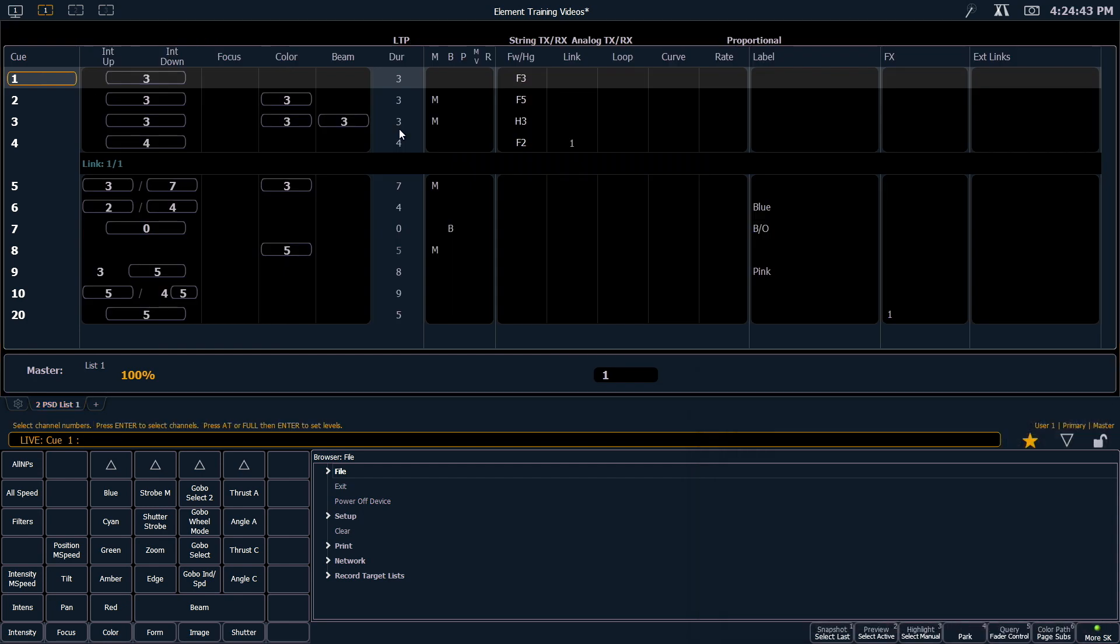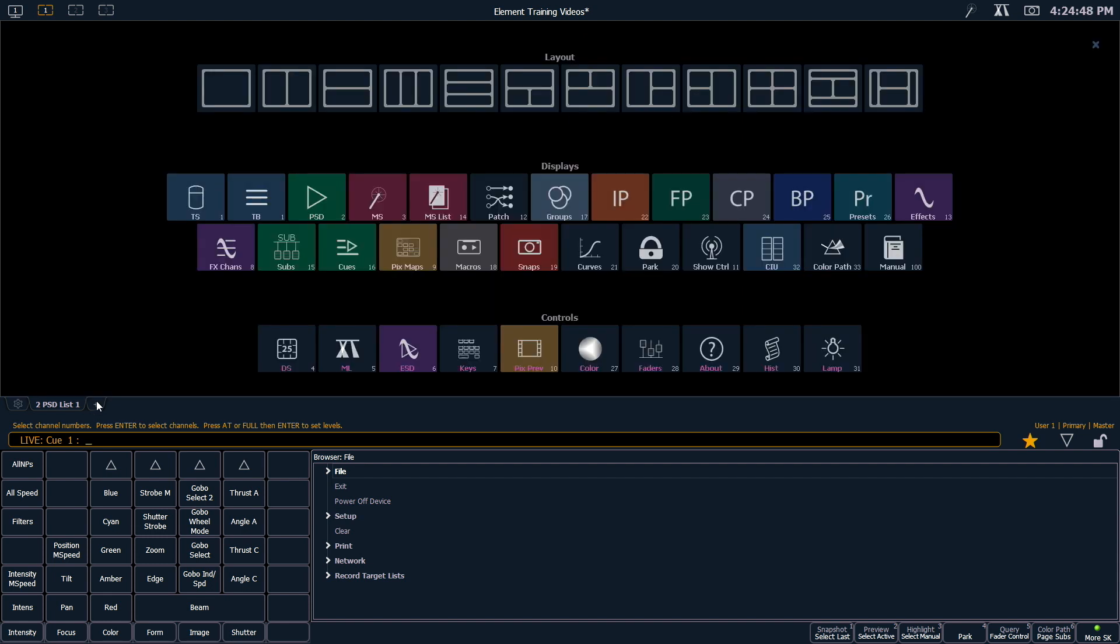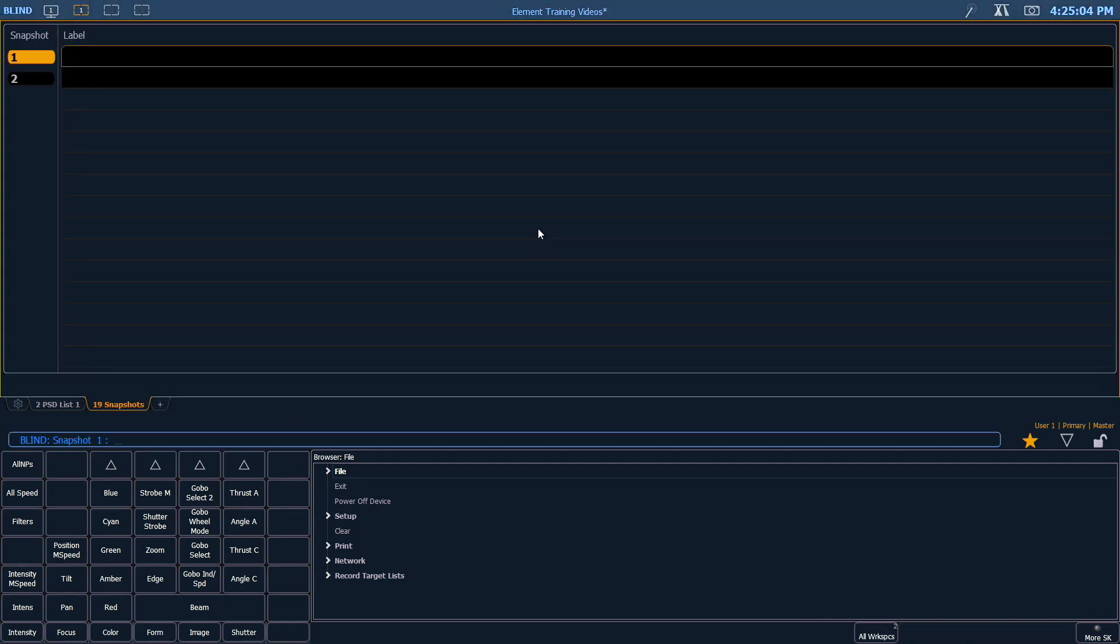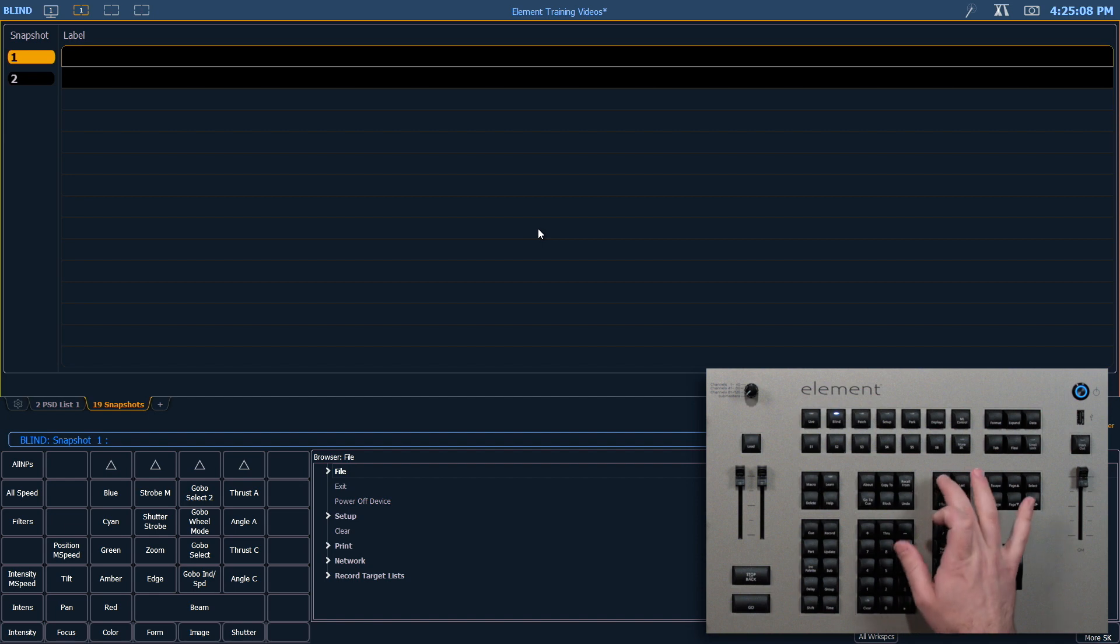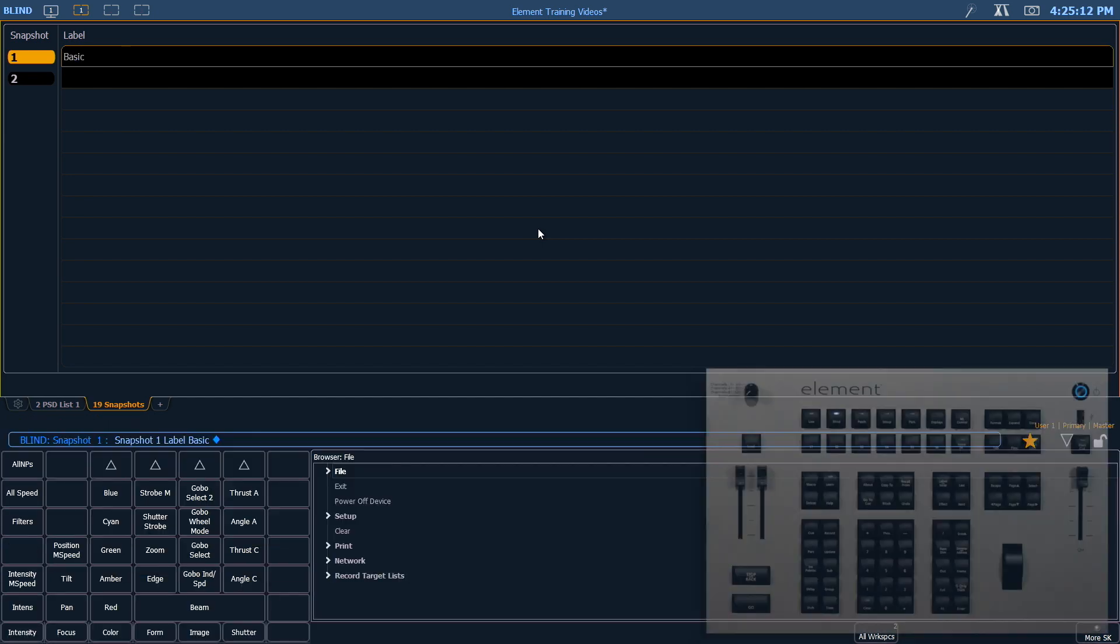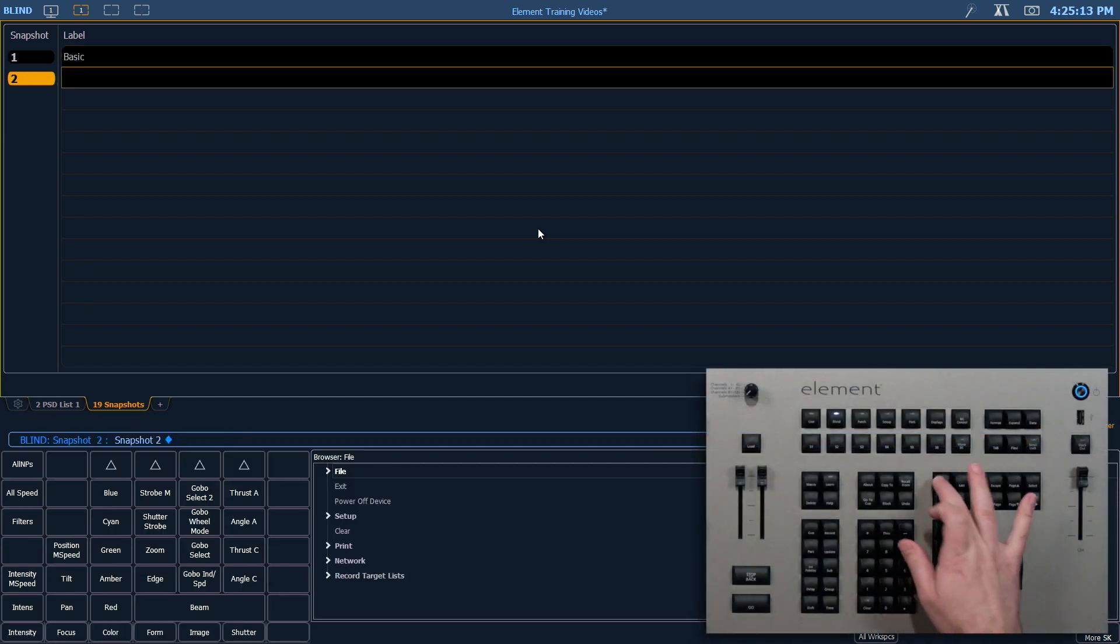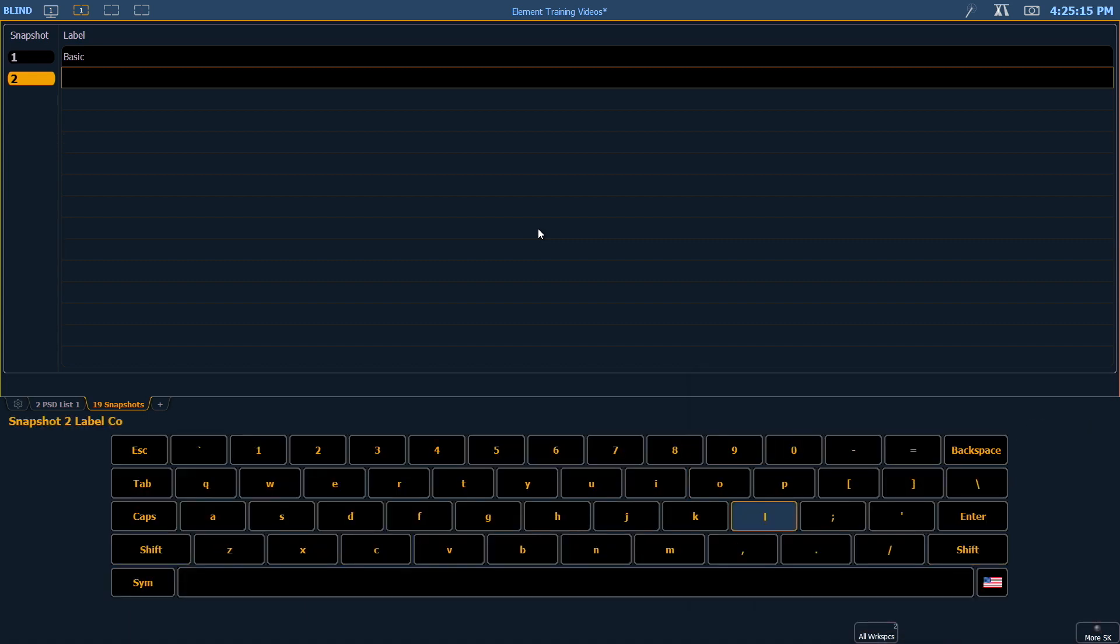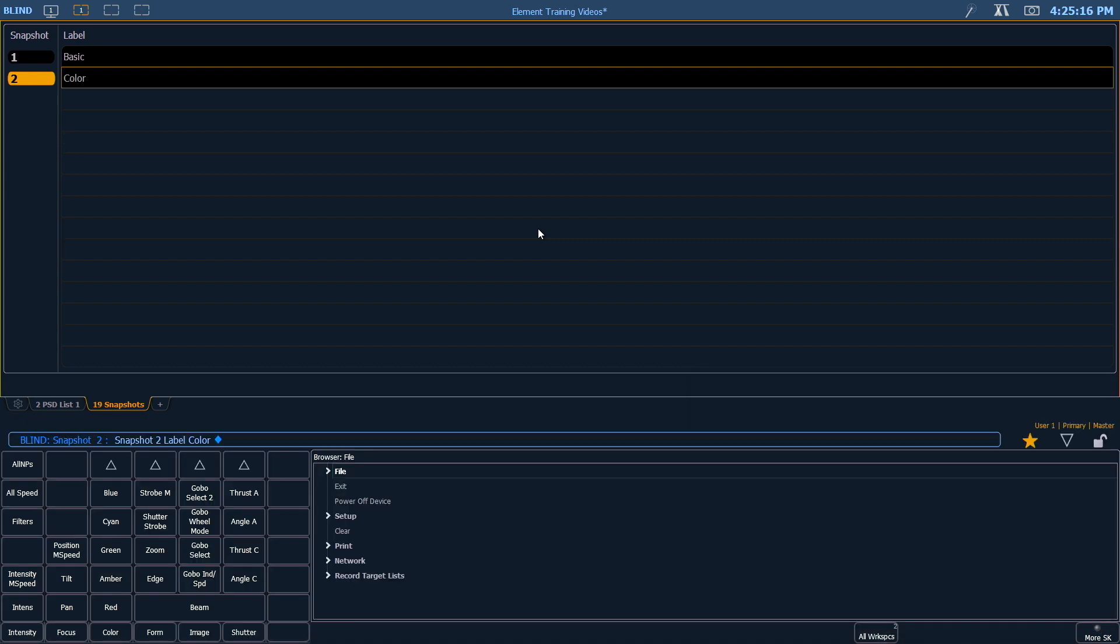Just like all the other things you can create in Element, snapshots have their own list, and you can label them and manage them. So I'm going to come here and click snapshots. You can see the two that I created. I'm going to go ahead and label the first one basic, and I'm going to label the next one color. And that's your snapshot list.